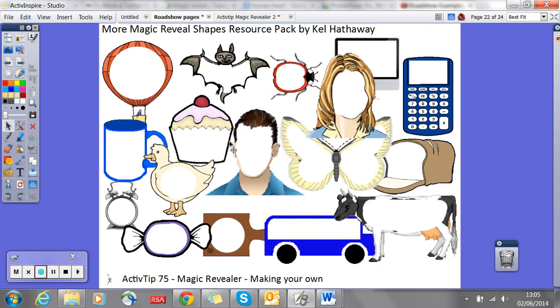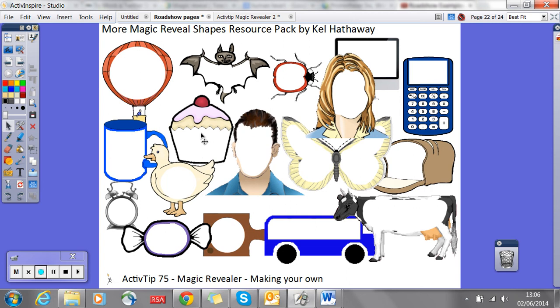I wouldn't spend hours creating your own magic reveal tools such as the spyglass and that little hand one I showed you, because there are members on Promethean Planet who have done this and created their own. Often not only can you get resource packs of these reveal tools, but you can also sometimes find flip charts where people have given instructions on how these can be used pedagogically — useful if they're doing training within their school. Just do a search for magic ink or magic reveal tools and you should come up with a variety of resource packs and flip charts. The ones I really like are by somebody called Kel Hathaway — he's got a couple of really great resource packs and more magic reveal shapes.